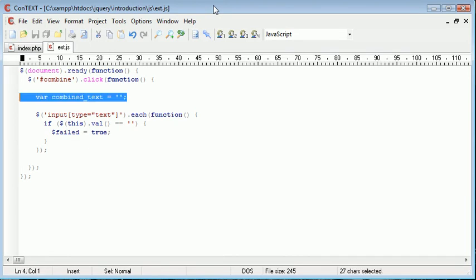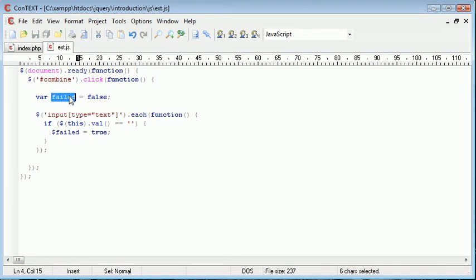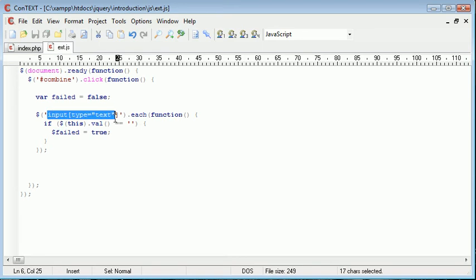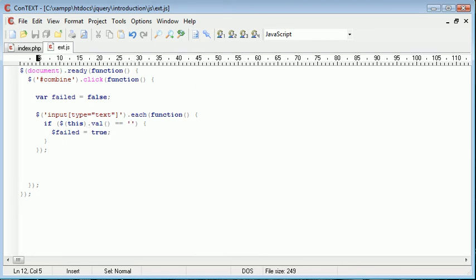And let's just go ahead and get rid of this here. Var failed equals false. So essentially what we're doing is we're setting a failed variable up here equal to false. Now that will remain false until here, unless one of these input fields is empty.